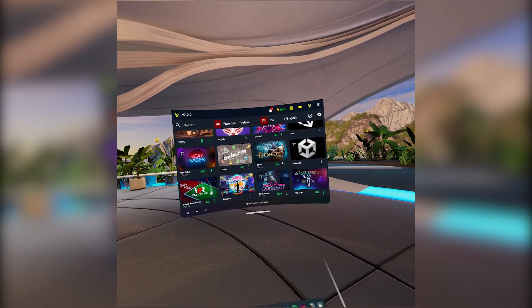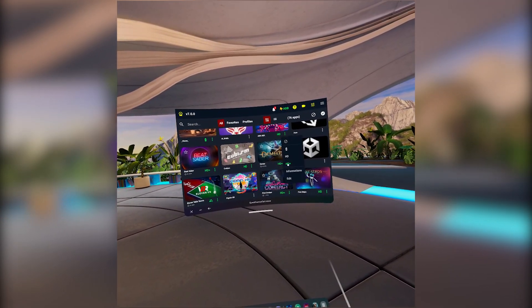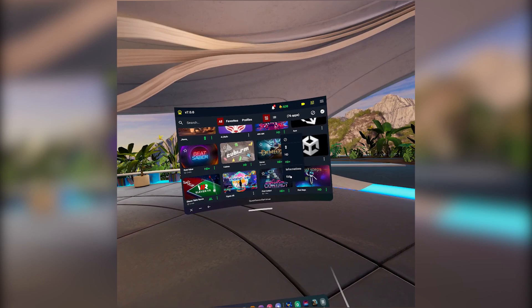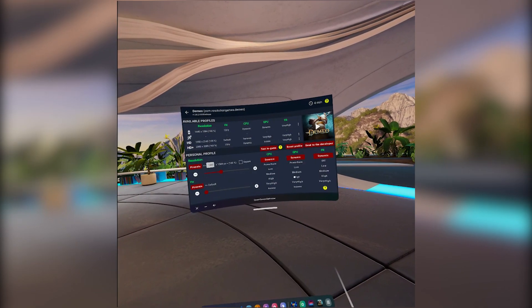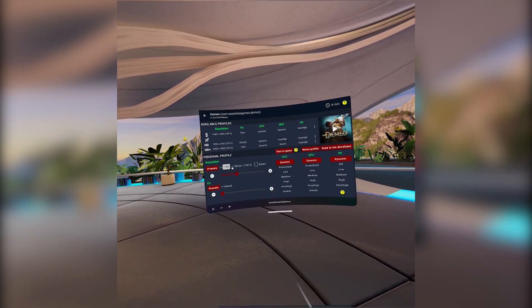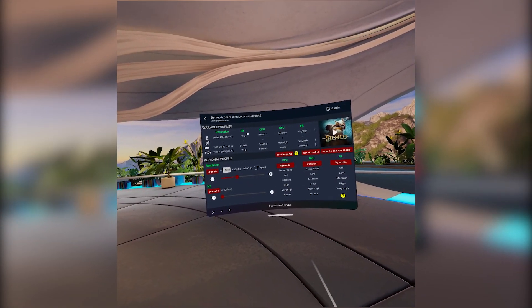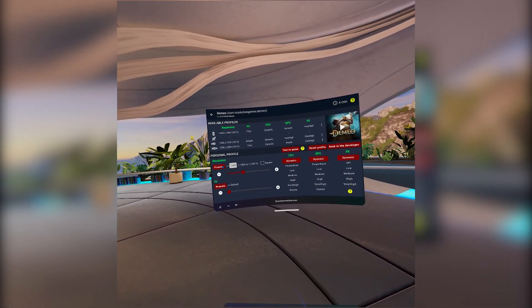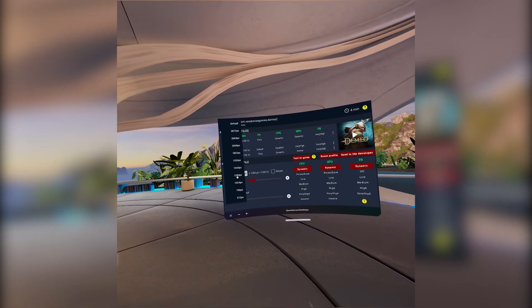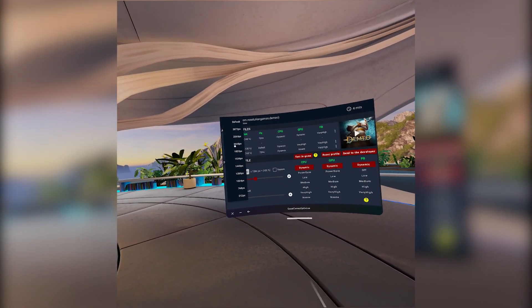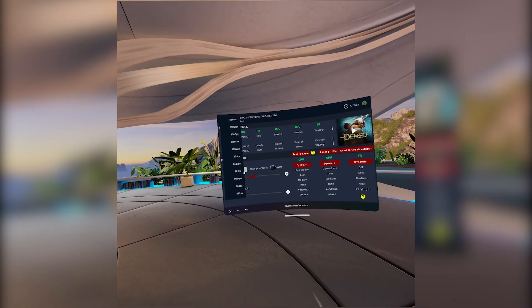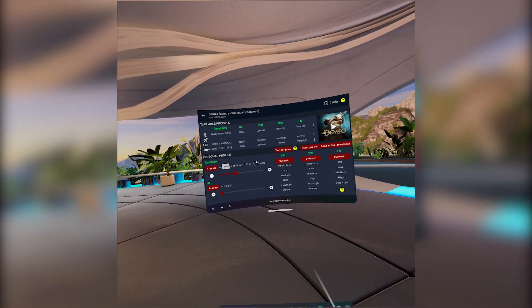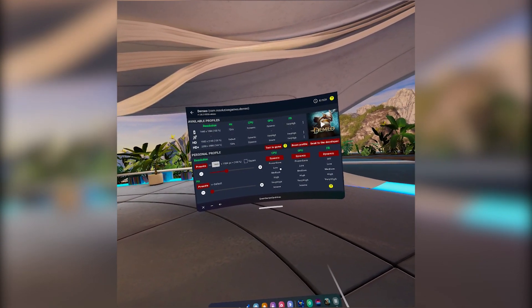The Optimizer allows you to customize various settings, including resolution, refresh rate, rendering levels, CPU and GPU levels. As a PC VR user, I love the flexibility to tinker with these settings for my standalone games.